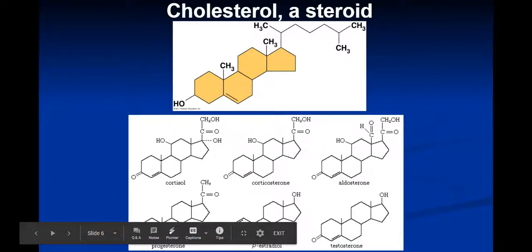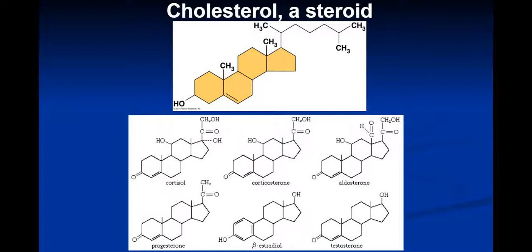Now cholesterol is an interesting one. This top molecule is known as cholesterol, typically found alongside saturated fats like butter and lard — animal byproducts. It is considered a steroid, not the kind you inject to get bigger. Cholesterol is a precursor to a number of other hormones, i.e. other steroids. There are six common examples: cortisol, corticosteroid, aldosterone, testosterone, beta estradiol, and progesterone. Notice the similar structures — they all have four ring structures, three hexagons and one pentagon. This is the typical structure for steroid compounds.